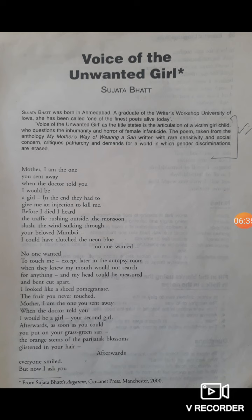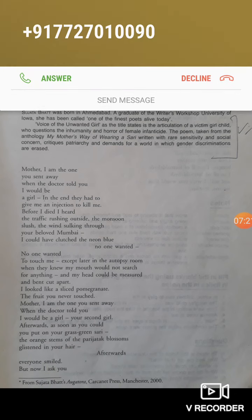Through poetry such emotions can be very easily expressed, though it is a very crude, harsh, and horrifying act. The poem 'Voice of the Unwanted Girl' is taken from the anthology — anthology means a book which has a collection of poems — by the same writer: 'My Mother's Way of Wearing a Sari'. The main book is by Sujata Bhatt, and from it one poem has been taken, that is 'Voice of the Unwanted Girl'.